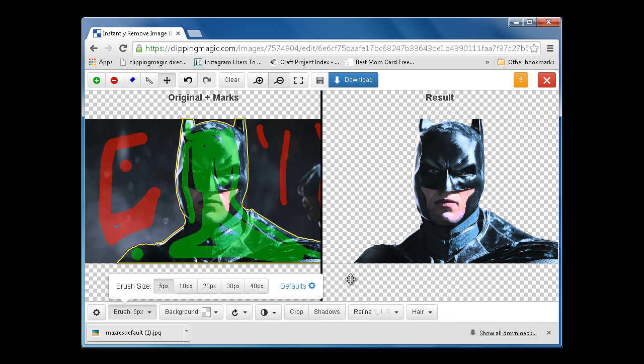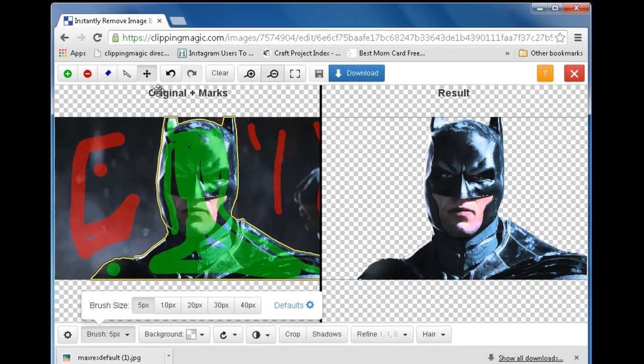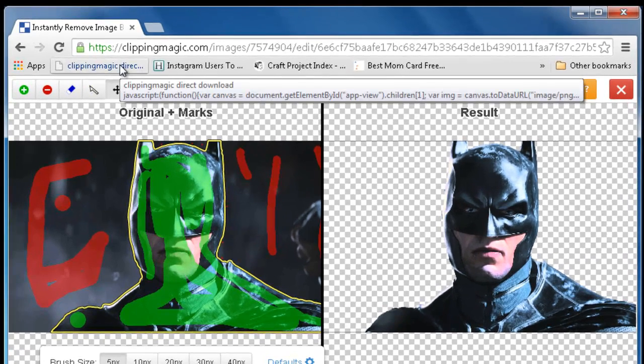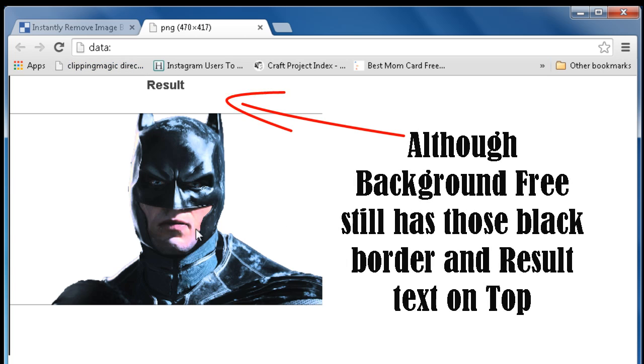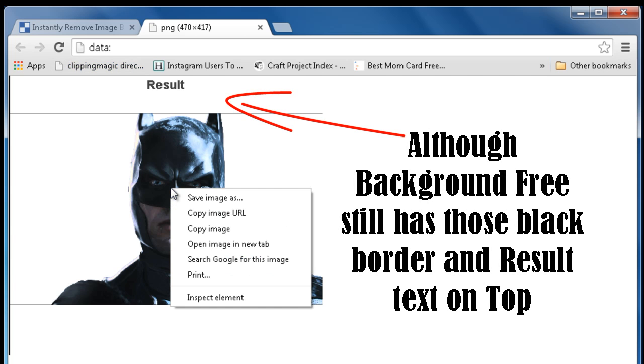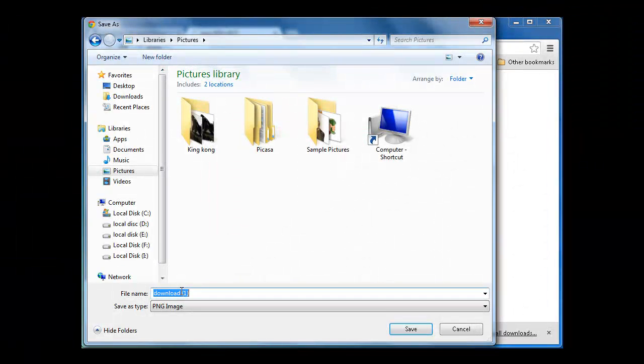Now simply click on your saved plugin to open your background-free image in a new window. To download the image, simply right-click and choose the option Save As.